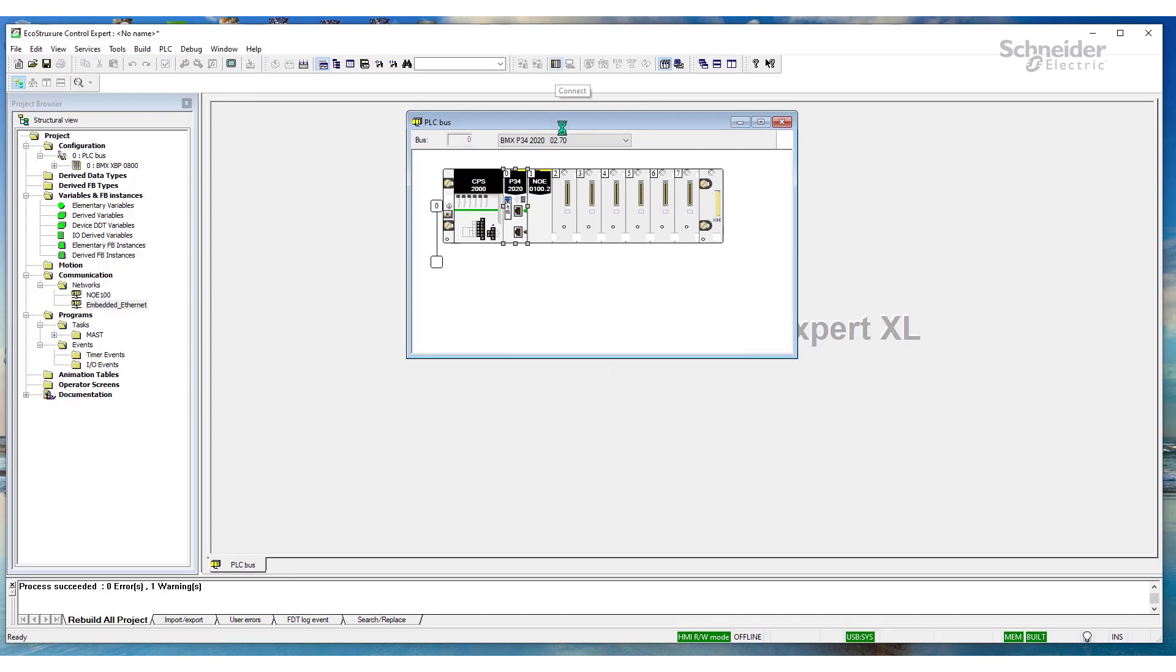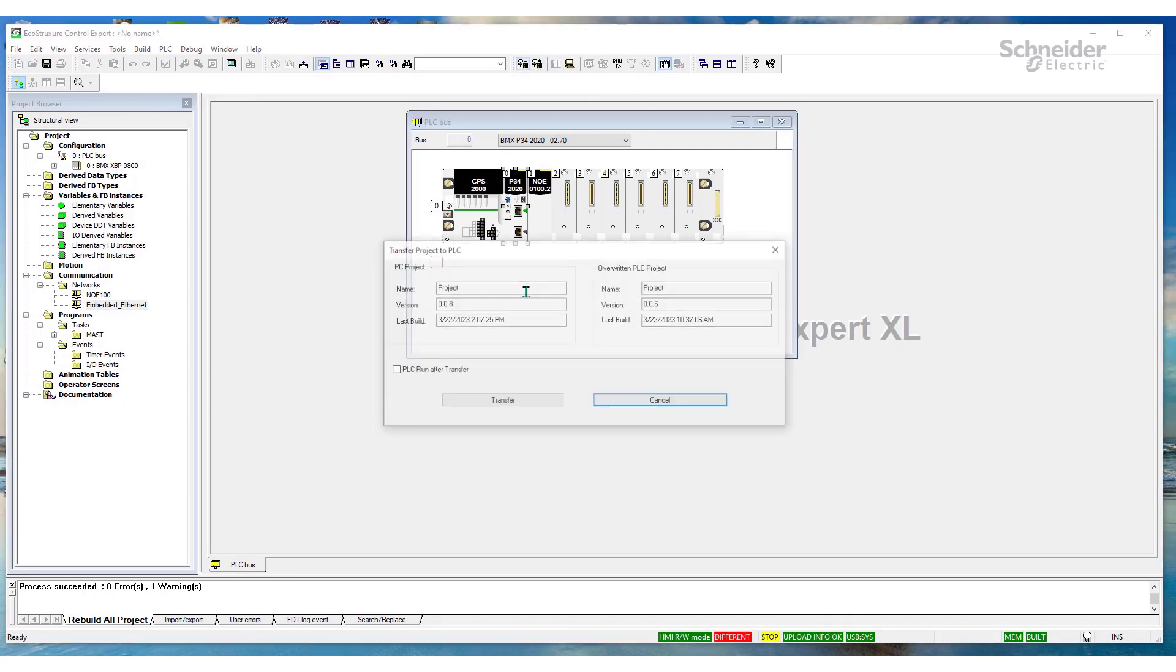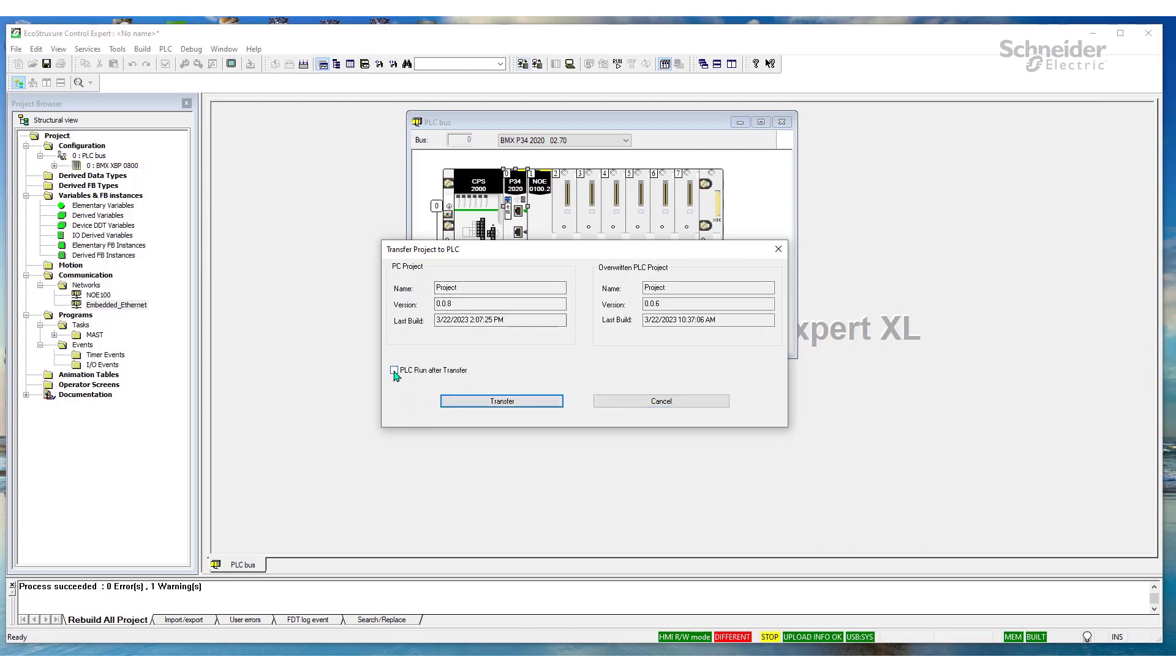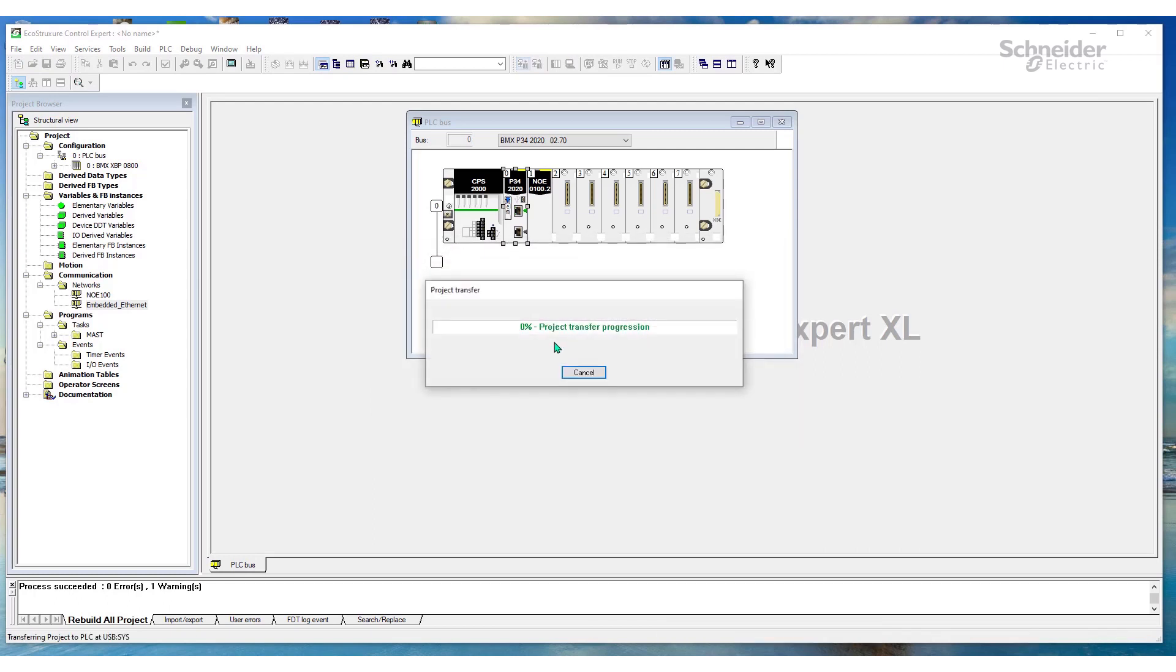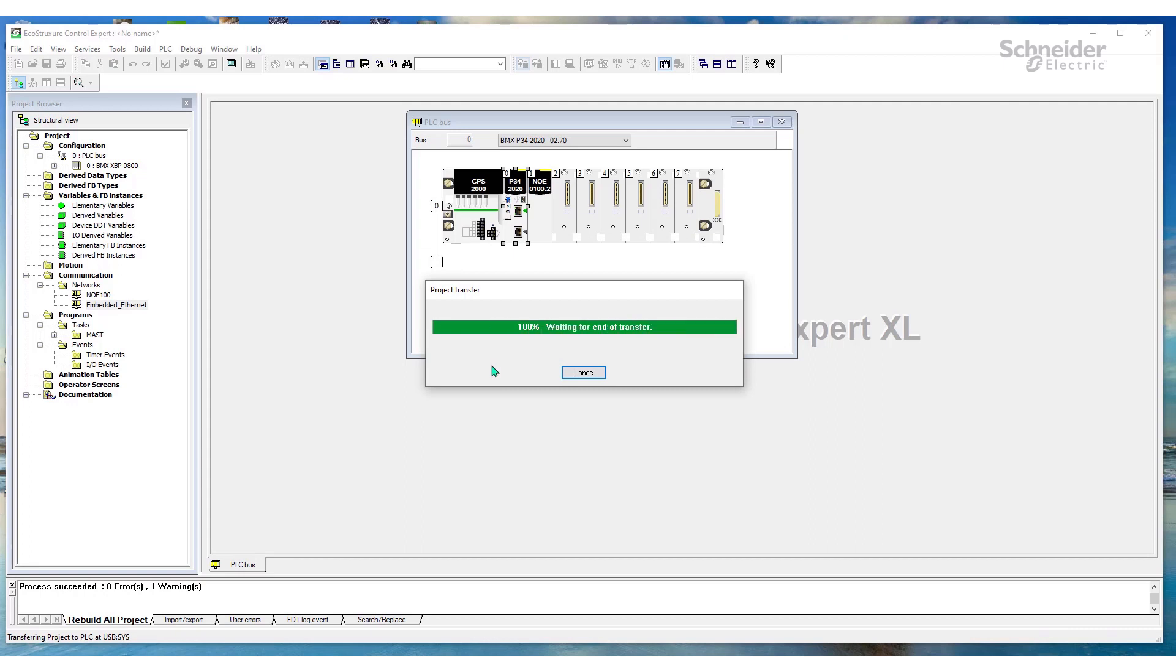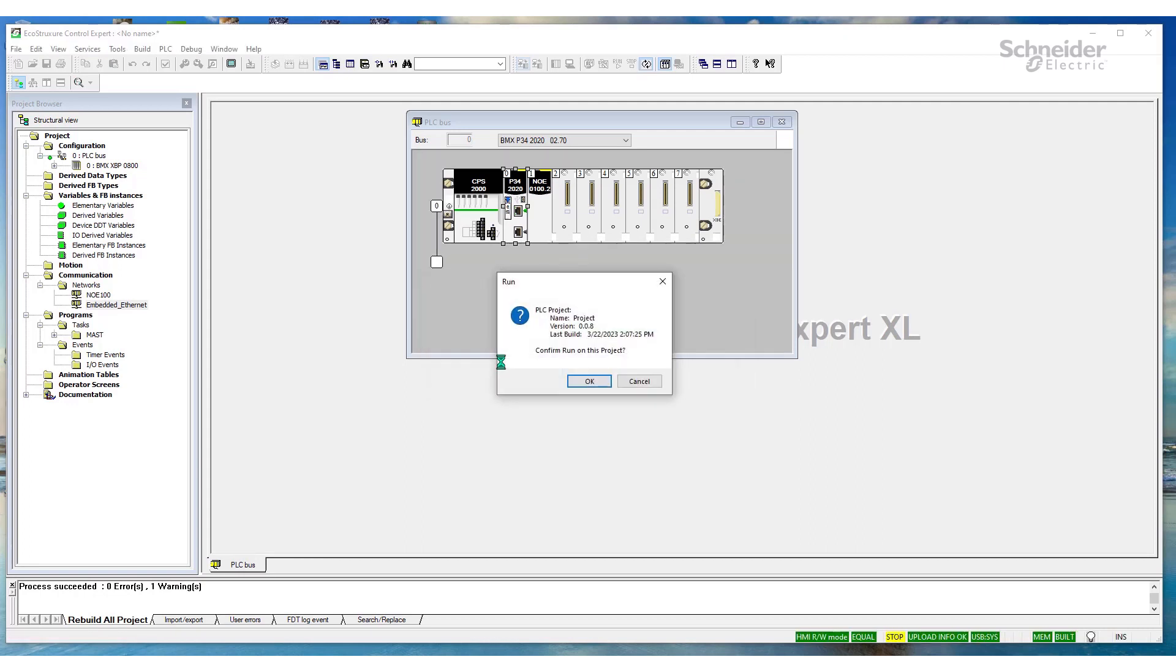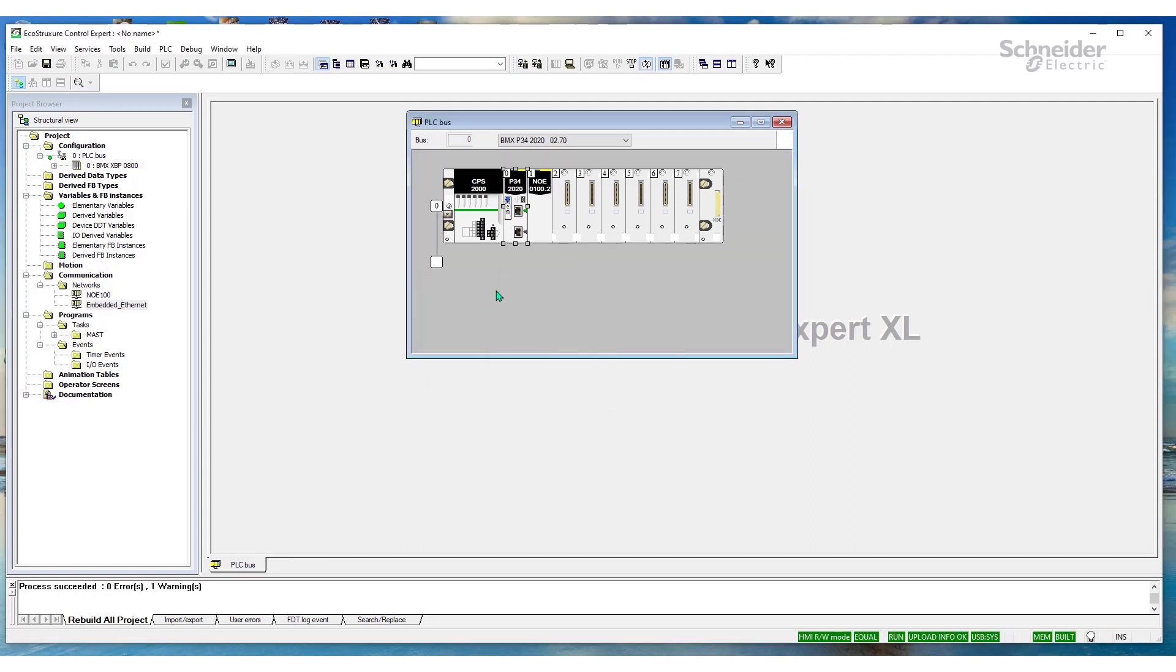Let's connect. And let's attempt to download the project one more time. And there we have it. The project successfully transferred to the PLC. You can put it in run. And there we have it. We're online.